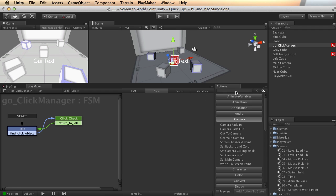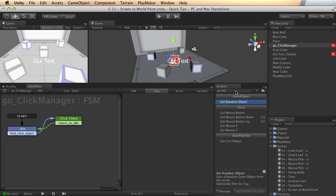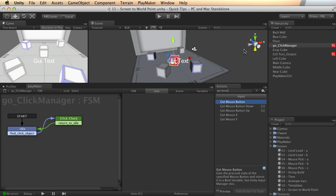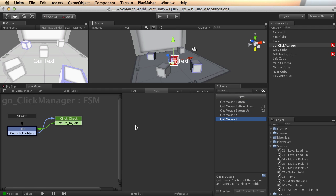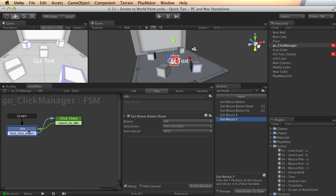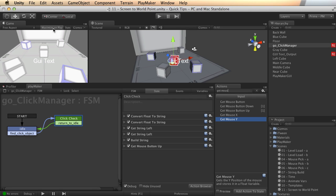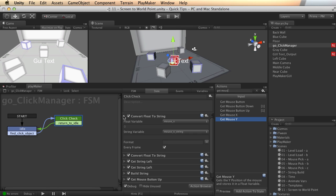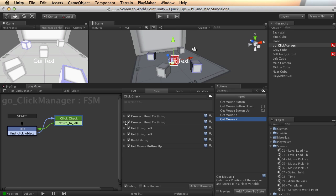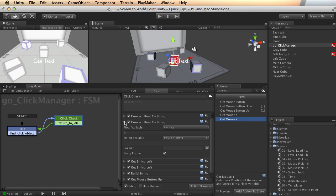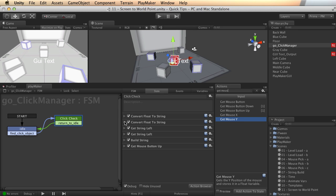I'm going to start out with a couple actions in input called GetMouseX and GetMouseY. I've got a simple FSM setup where I just look for a left mouse button down, so I'm only going to do the stuff in this example when I'm pressing a left mouse button. And then I've got a bunch of stuff set up here to convert the output that we get from the GetMouseX and Y into text so that we can see it on the screen.